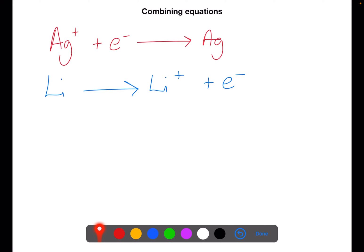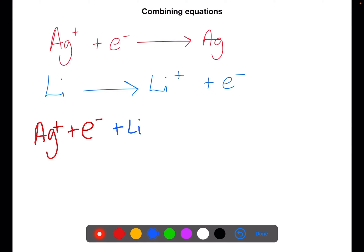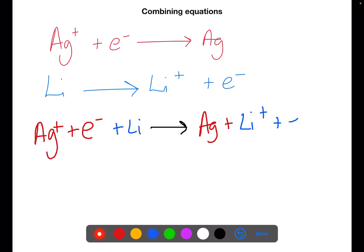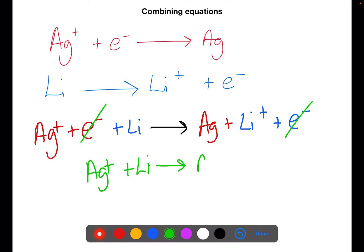Those ion electron equations are half equations. We need to be able to combine these to give overall redox equations. To do this we need to make sure that we have the same number of electrons in each of our reduction and oxidation equations. Here we have the reduction of silver ions and the oxidation of lithium — each equation has one electron, so we can combine them directly. We take everything on the left-hand side as a reactant and everything on the right-hand side as a product, then cancel the electrons to give the overall redox equation: silver ions plus lithium to give silver metal plus lithium ions.